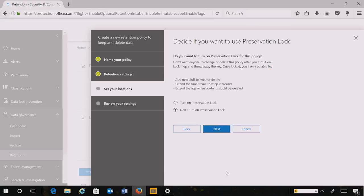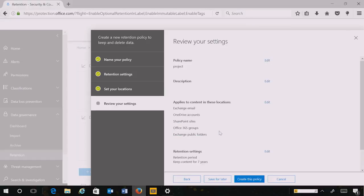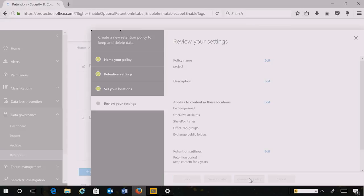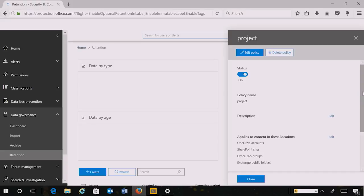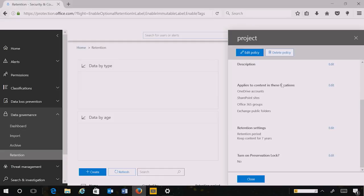Once I have chosen these groups, this policy applies only to the content within those specific groups. You can similarly use those settings to select specific Active Directory groups within Exchange, sites within SharePoint, etc. I once again choose not to turn on preservation lock and I create this policy. The summary shows the policy is on, its name, description, the retention settings — keeping all content for seven years without preservation lock.